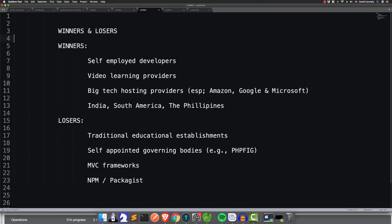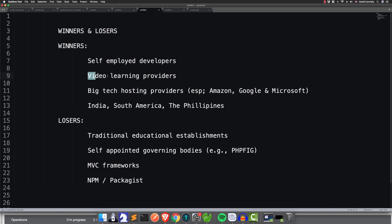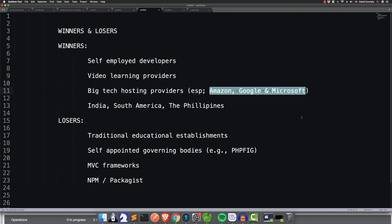Here are your winners and losers. I think that self-employed developers are going to do really well out of this, especially lone ranger developers who are willing to learn and adapt quickly — you're going to do really, really well over these next few years. Also, video learning providers will do well, so sites like Udemy are going to do pretty well. I think the big tech hosting providers — especially these three — are going to do well. When you start breaking things up into little folders with modular web development, it lends itself to services like AWS. So for better or for worse, I think the wind is blowing in the favour of the big tech companies, especially these three.